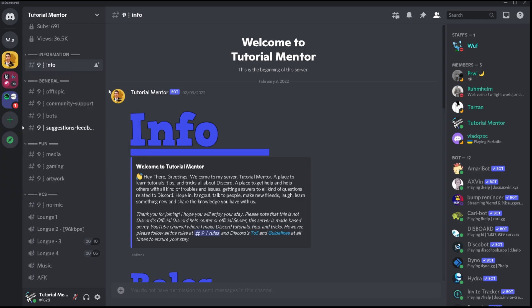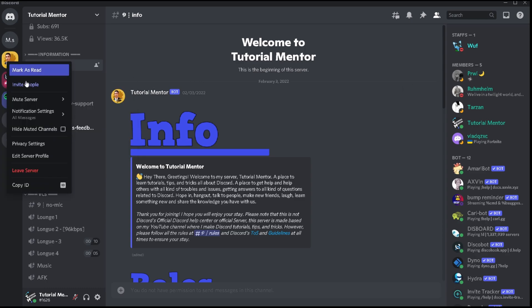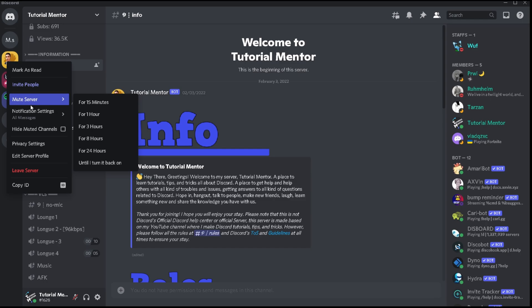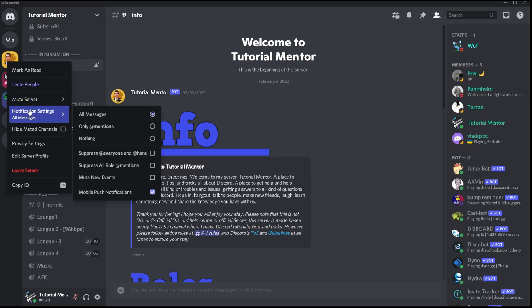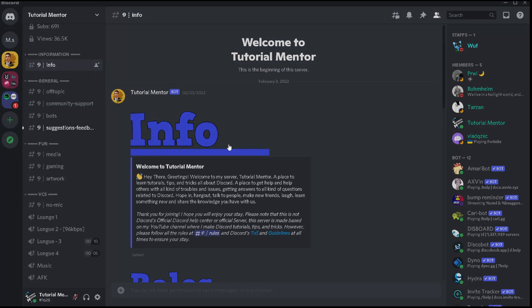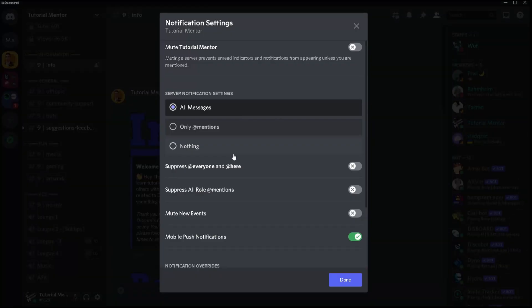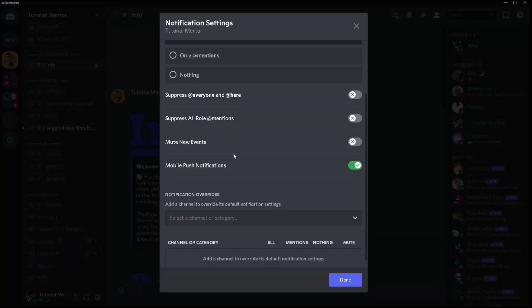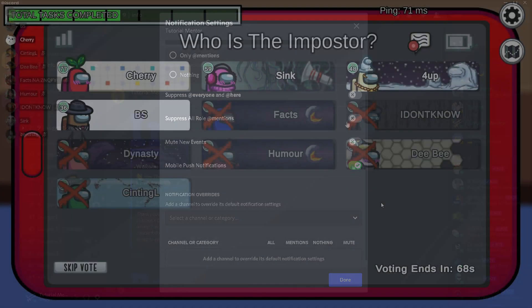The only reason I believe you have to go towards your notification settings completely by clicking on it and seeing all of these options right here is only if you want to disable the @everyone, @here, or @role mentions option here.